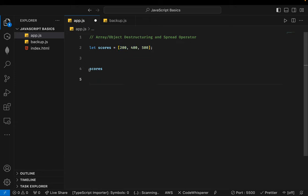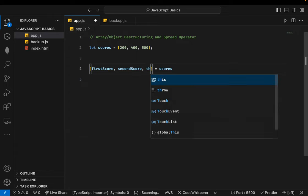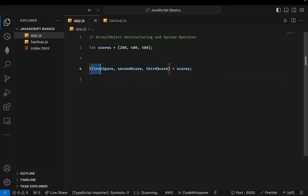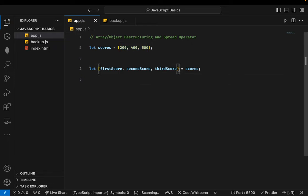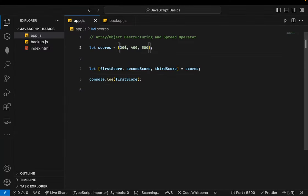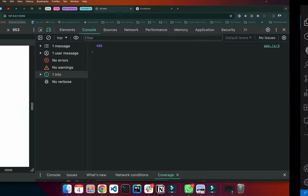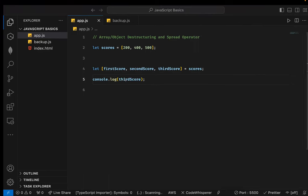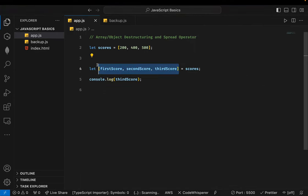So the first item I want to get I'll call 'bestScore', the second 'secondScore', the third 'thirdScore'. What I've done is create three new variables from this scores array — this is called destructuring. It's like breaking the array apart to form distinct values. If I console.log firstScore I get 200, secondScore gives 400, and thirdScore gives 500.